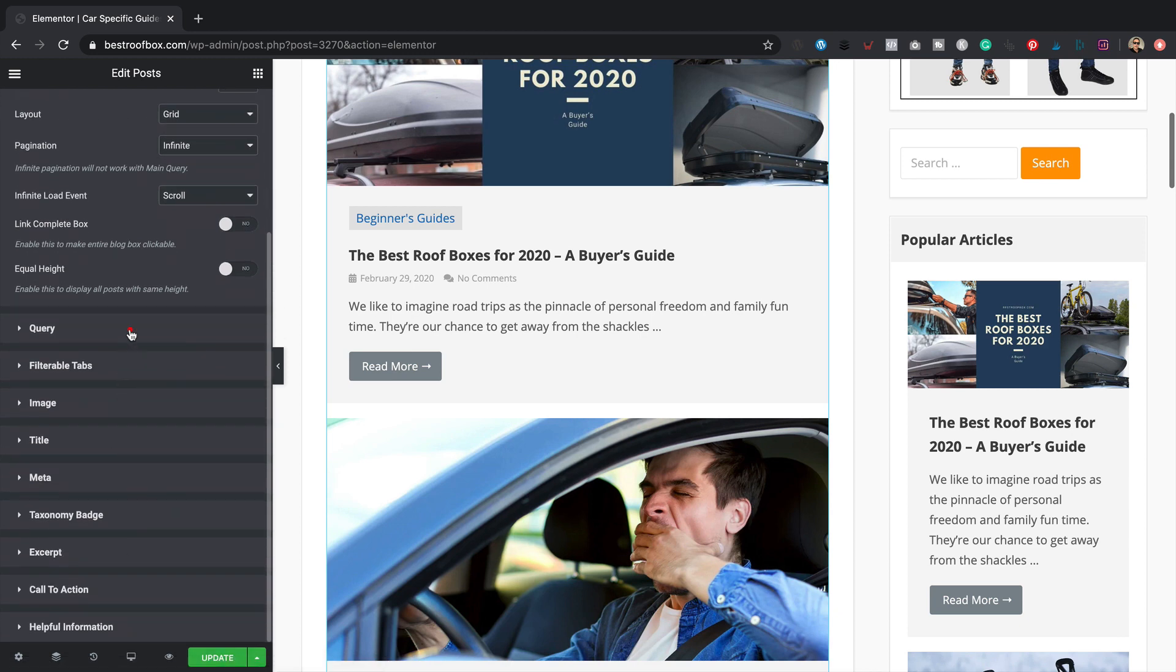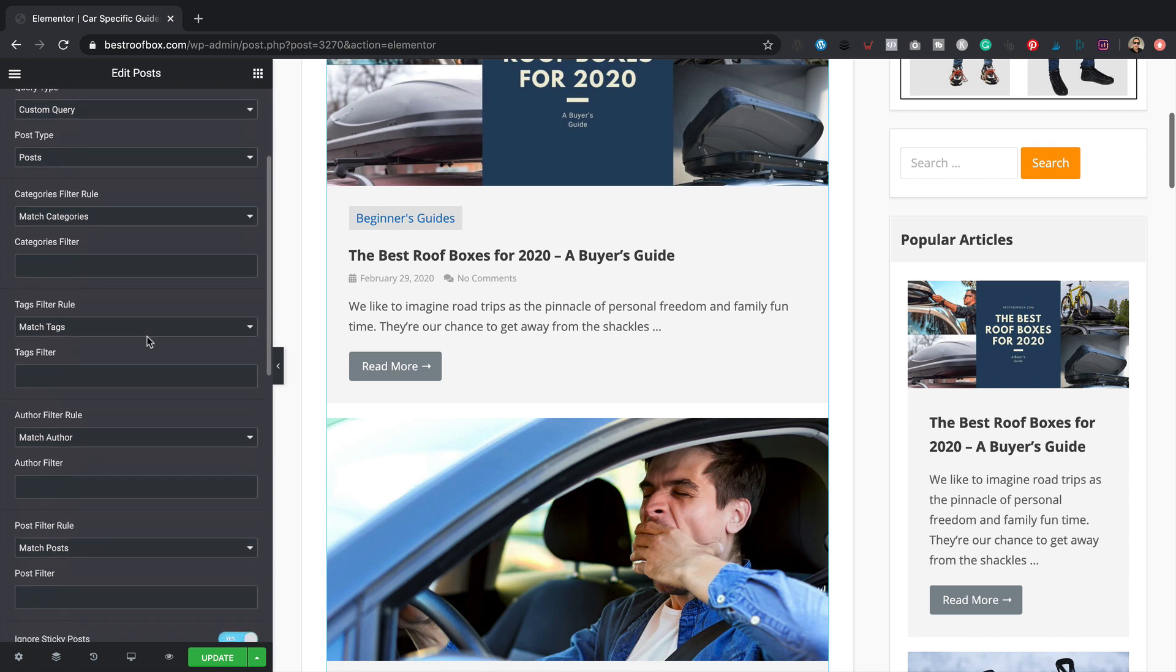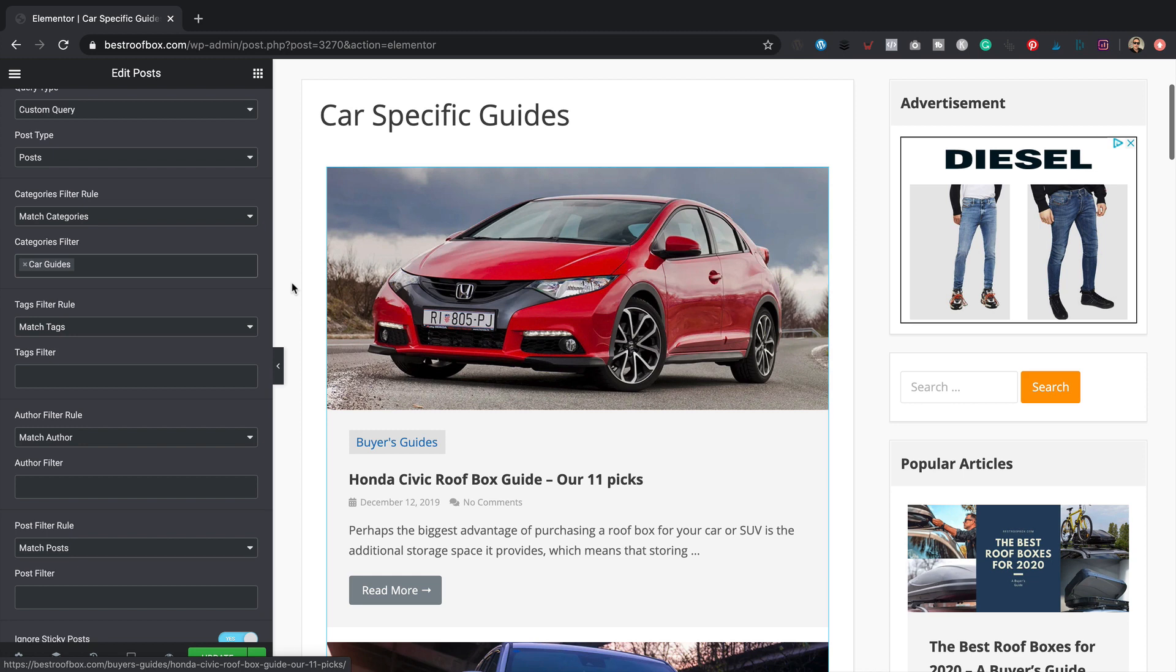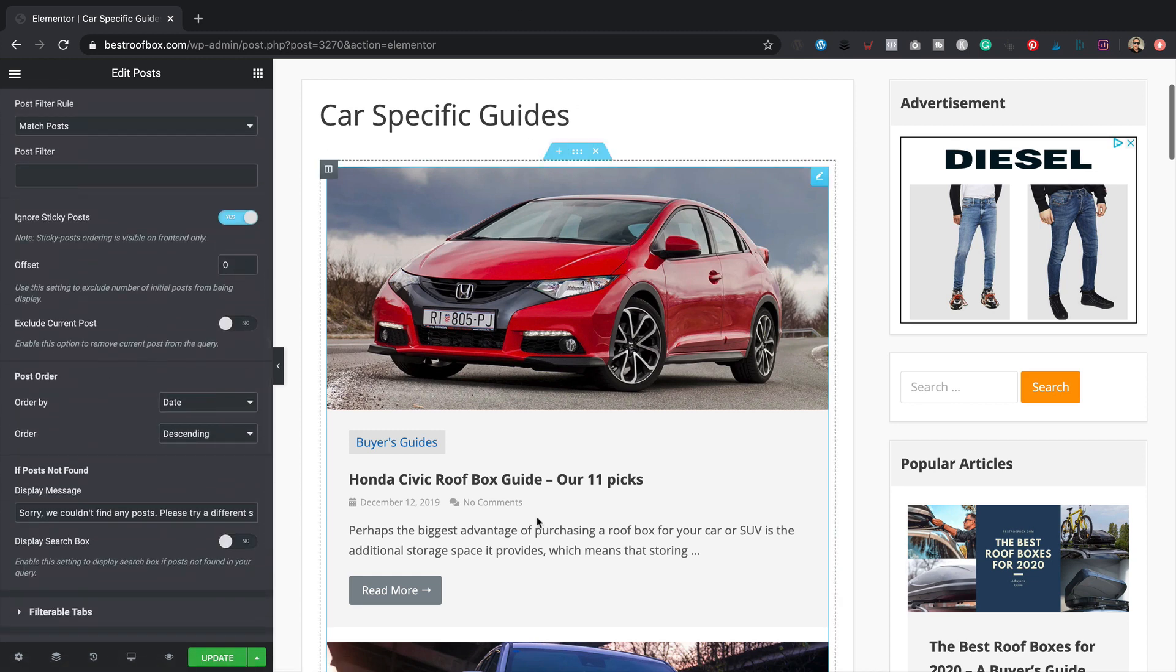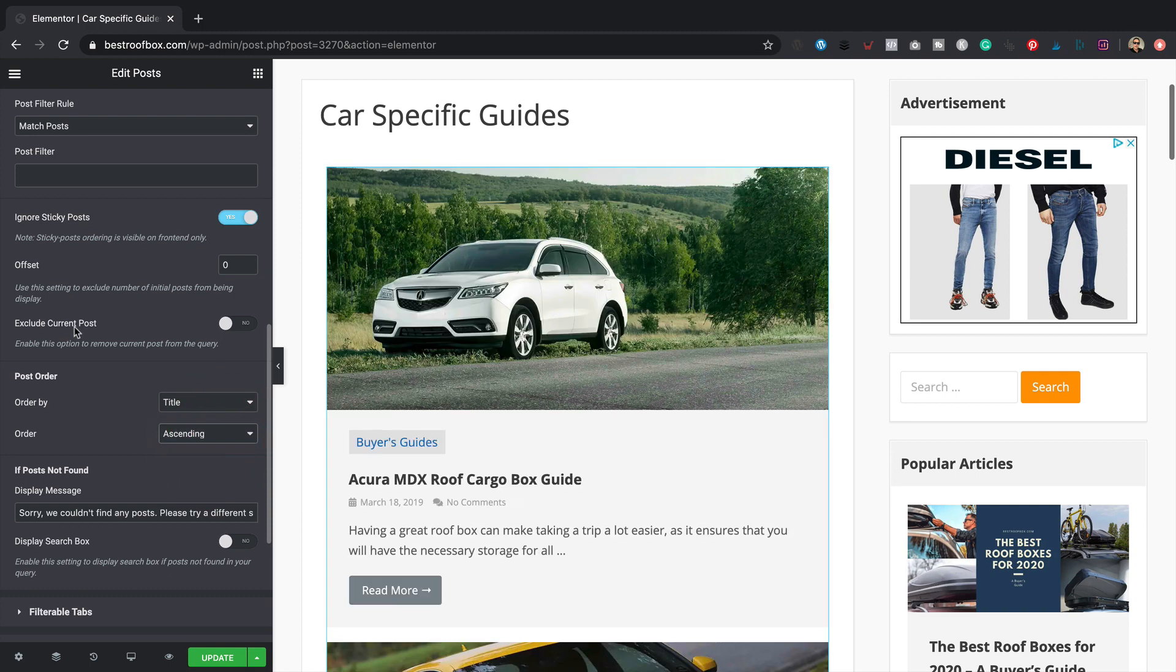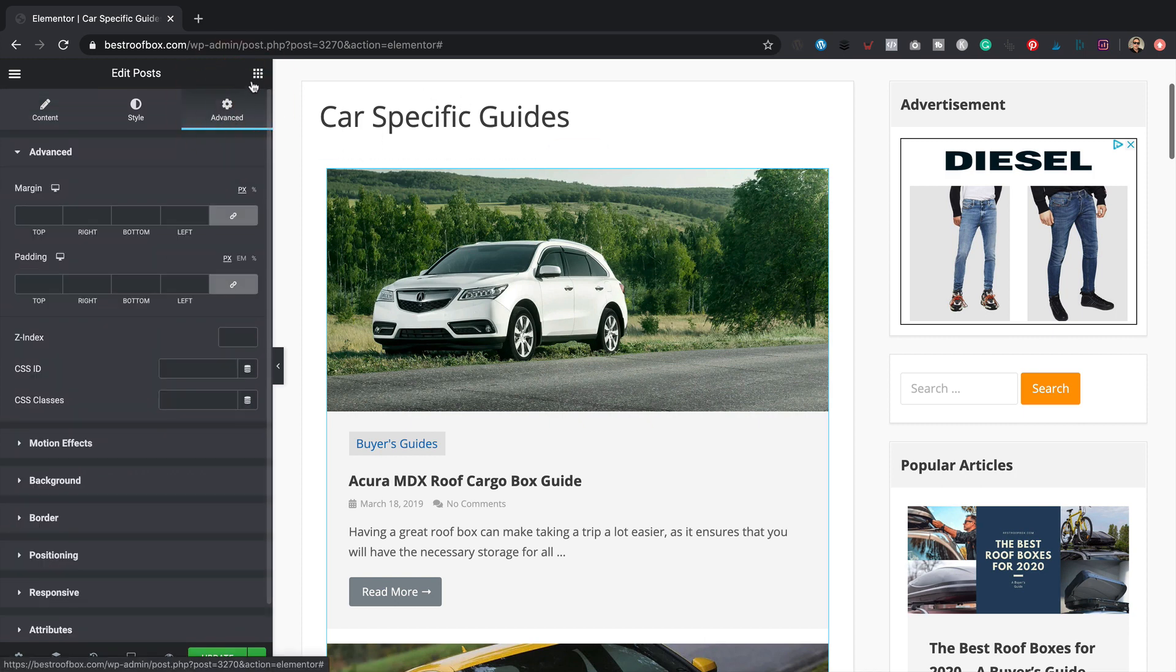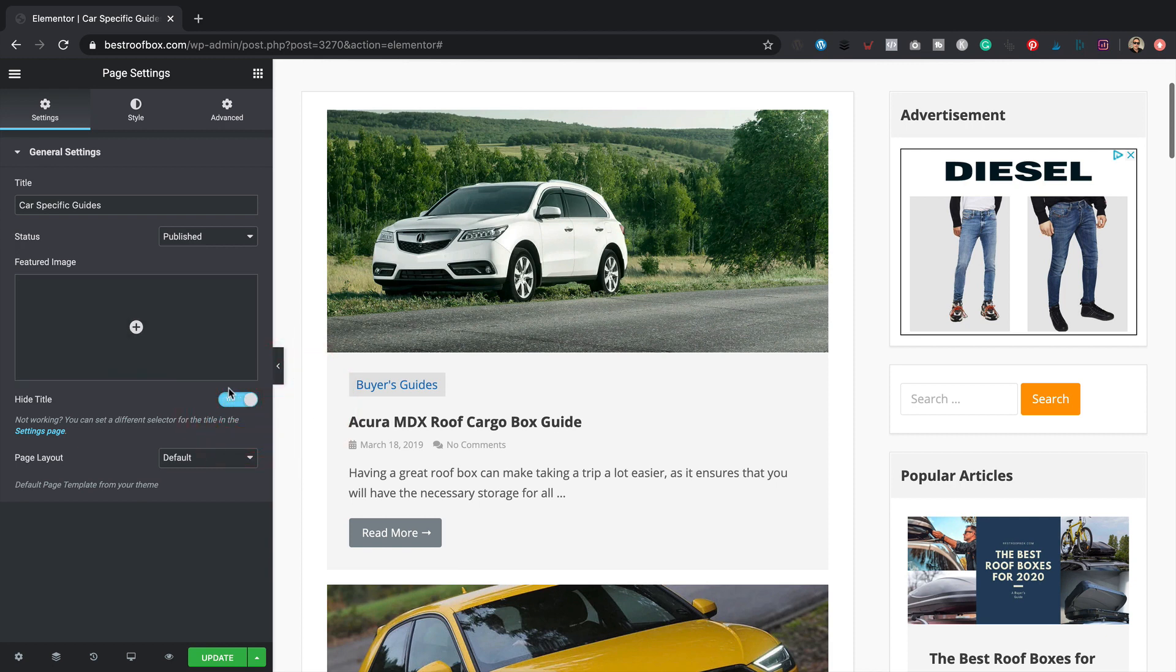And then we just need to adjust the query so that it pulls the posts in from the right category. I want it to pull them in from the car specific guides category. So if we come into categories filter, it's called car guides. Perfect. Now I should probably set it to be alphabetical again. I think that's a good way of laying these posts out. So order by title, and I need it ascending. There we go. A couple of other little tweaks I'll do while we're in here. I'm going to get rid of that page title because it doesn't line up properly. I need to go in the settings down here and choose hide title. That's better.